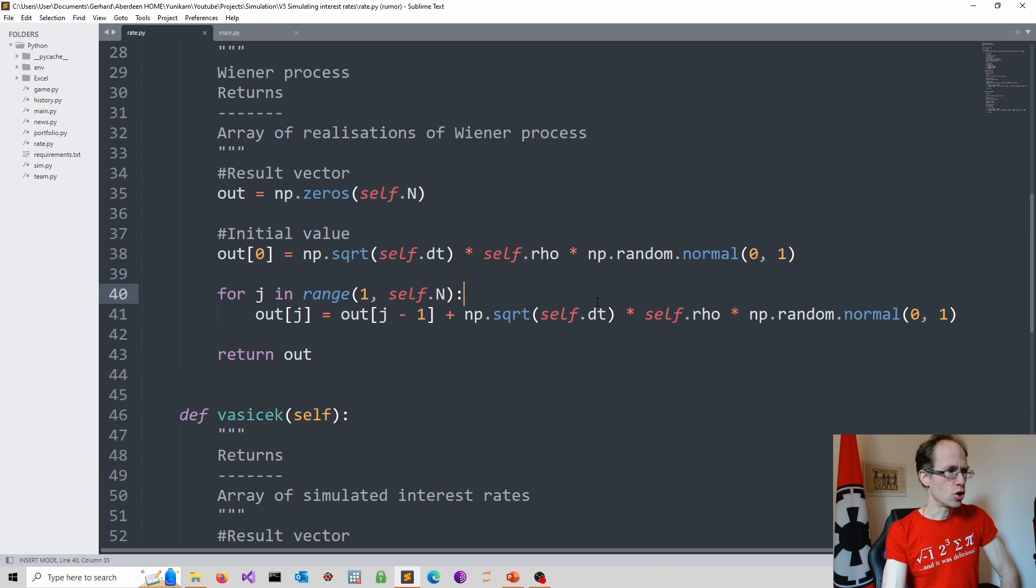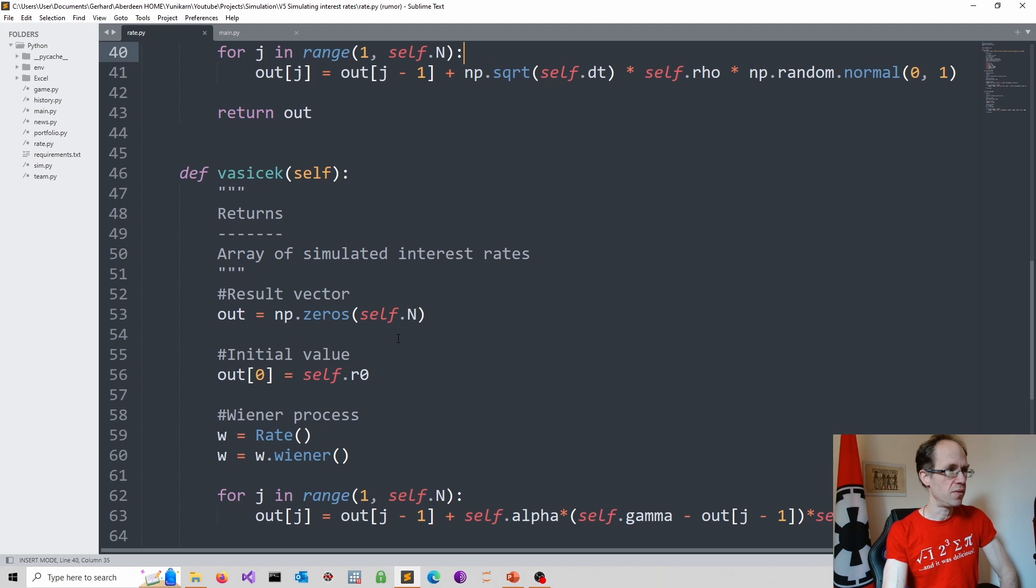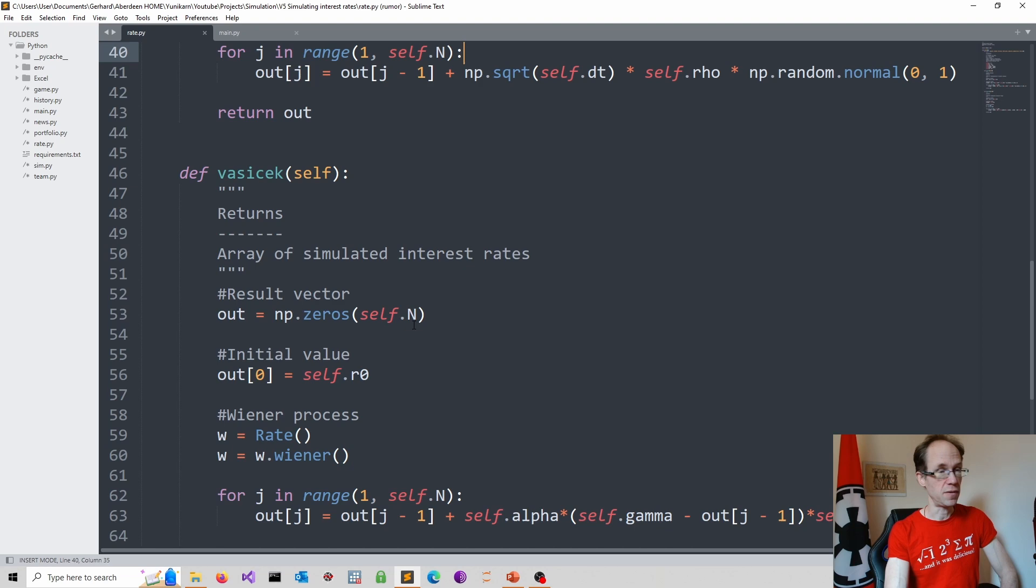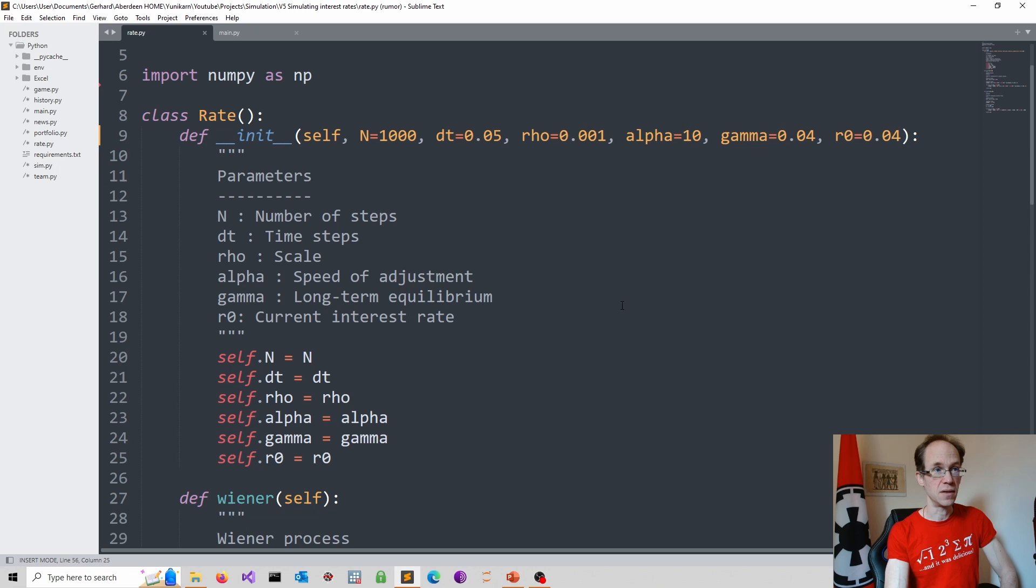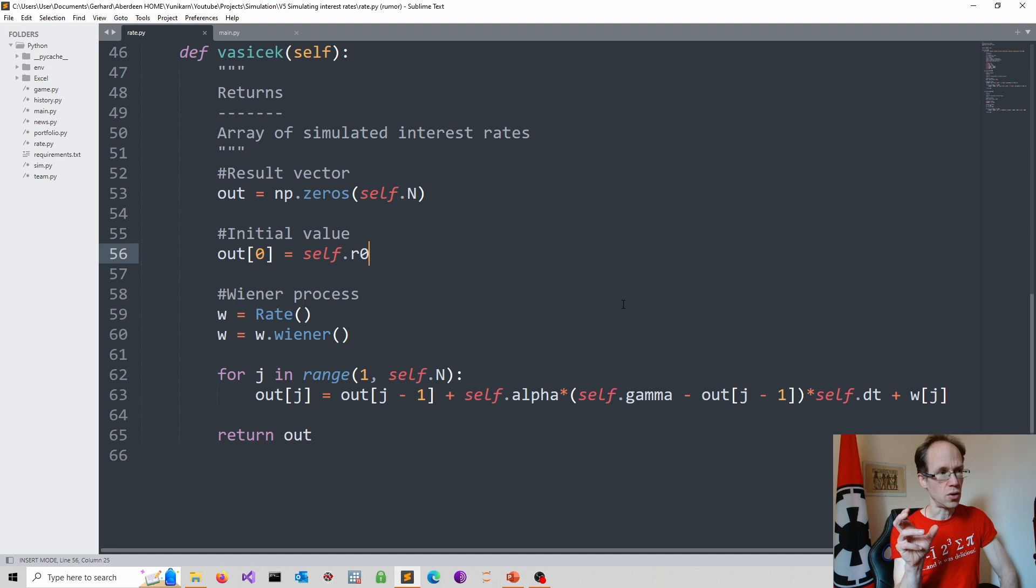Good, let's go into the Vasicek model. So here we again start in a similar way. We specify our output array and we fix the dimension using self.n. So this is what we specify in terms of a number of steps. The initial value is now given by the initial rate. Again, I have default settings if nothing is specified. And then I basically build up the equation you saw. The only difference is I have to do a discrete version of it.